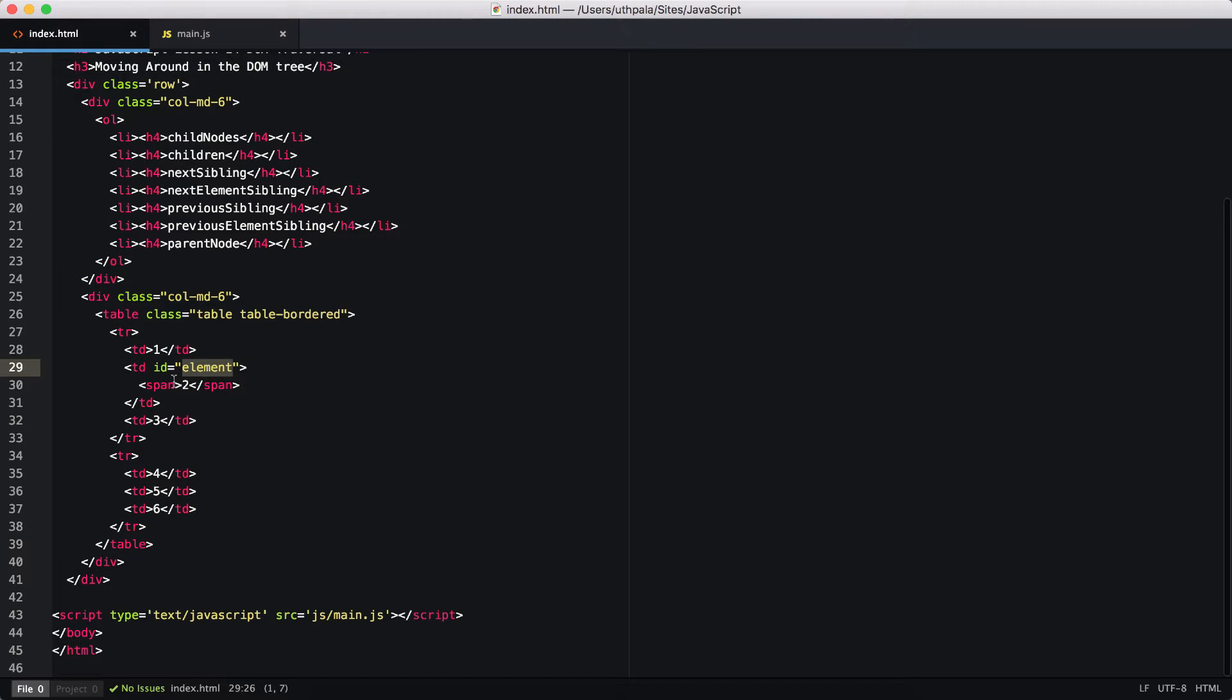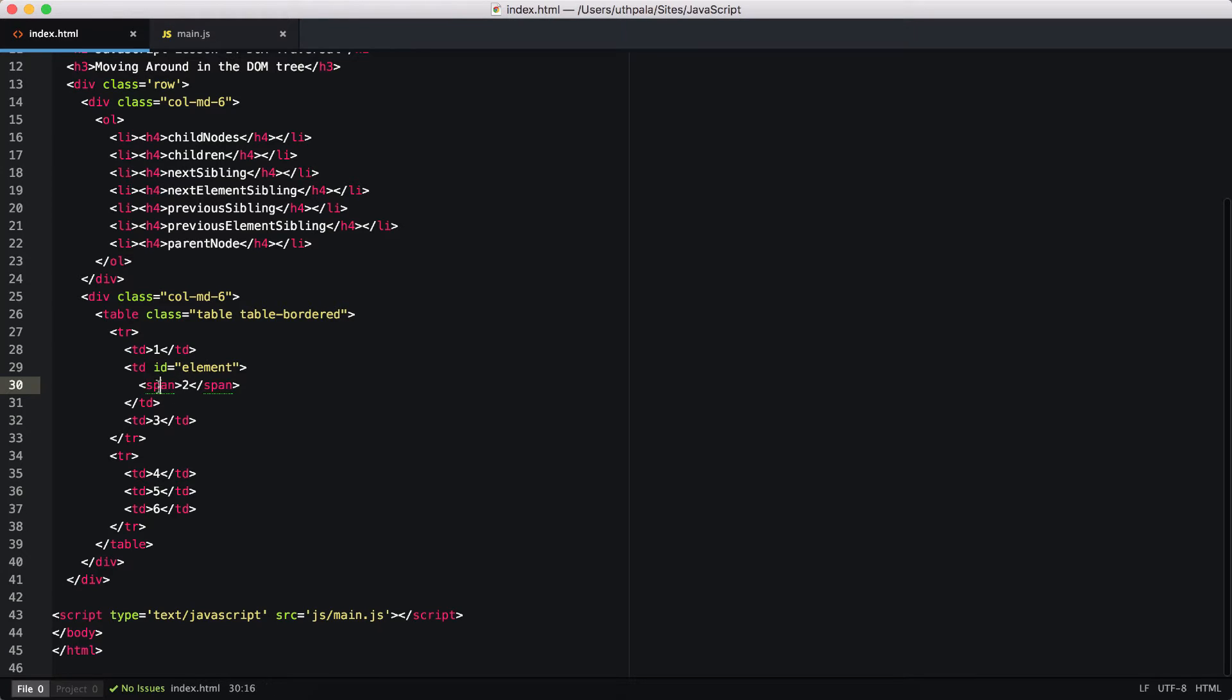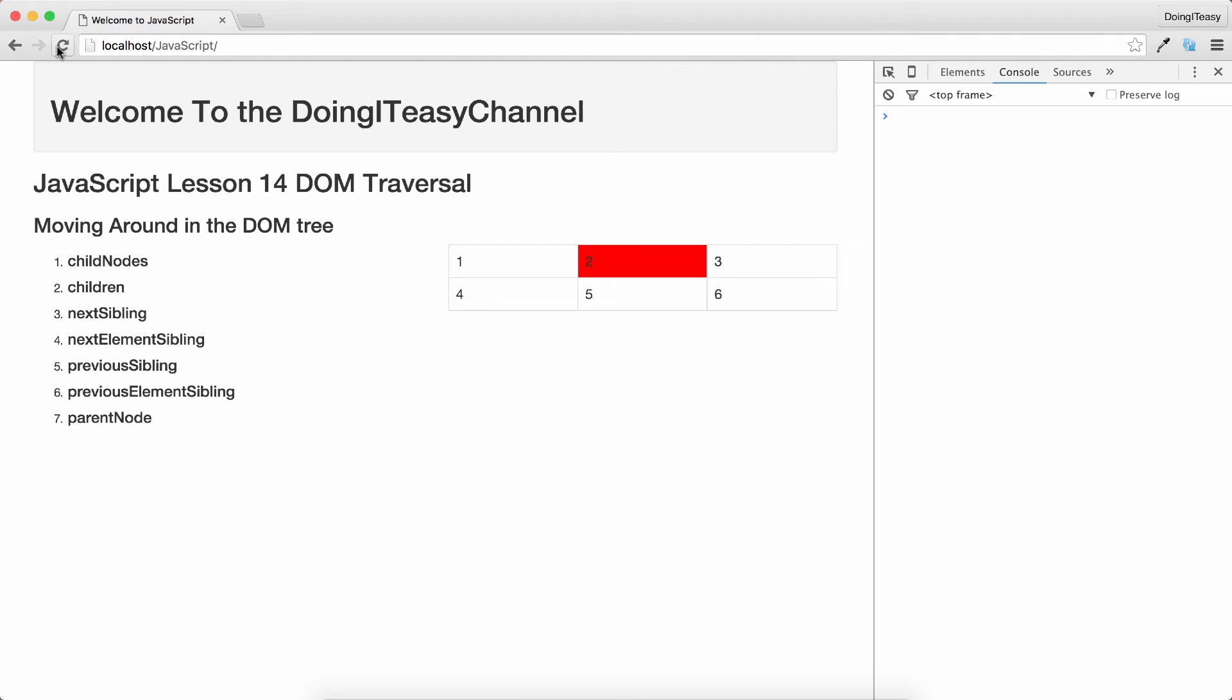It shows that we have a span tag and inside that we have text. So we should see the span tag as a child node. Let's check that out.